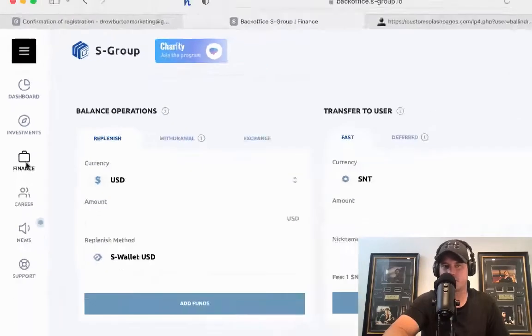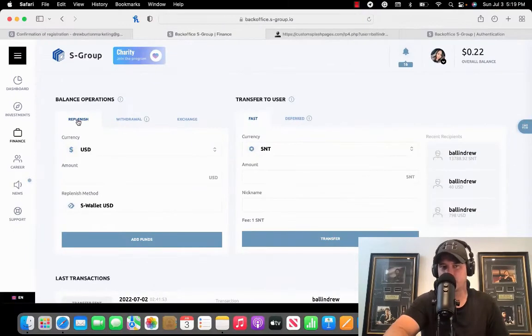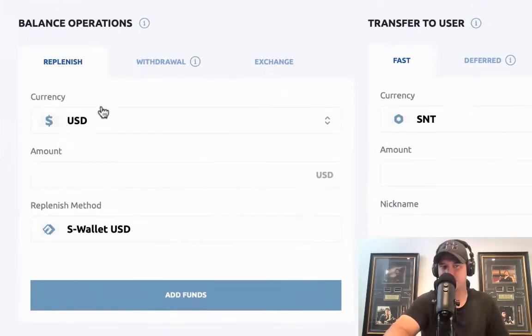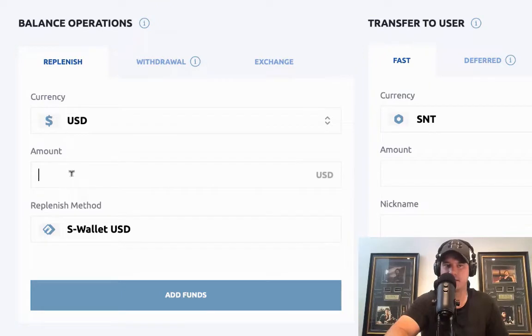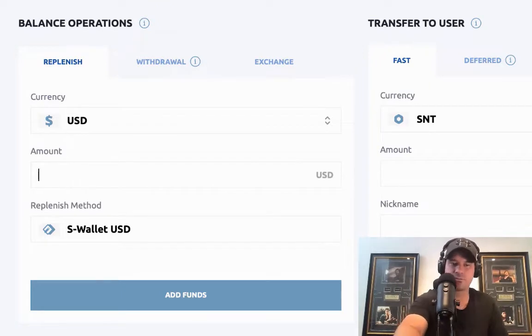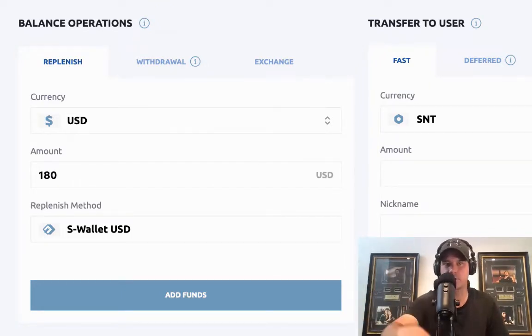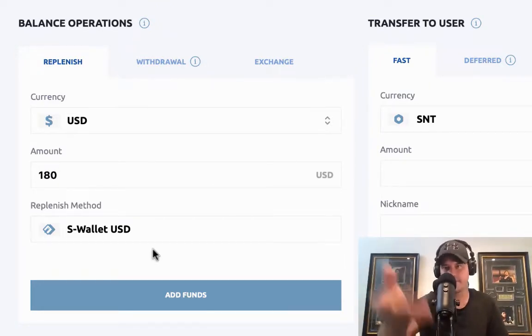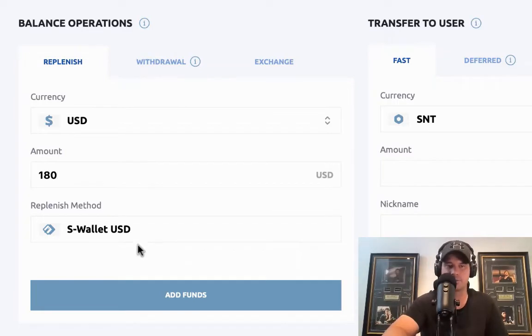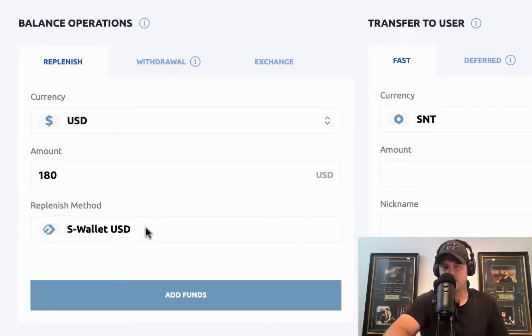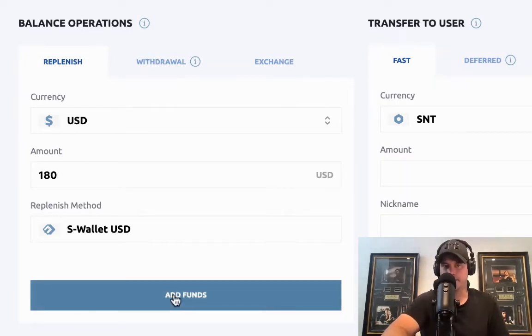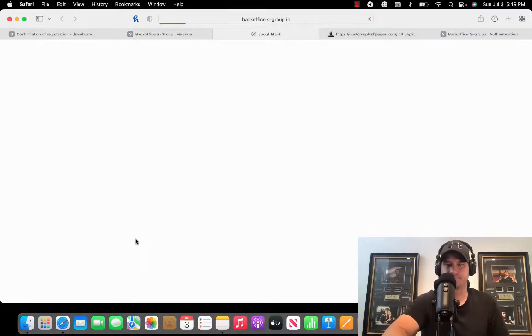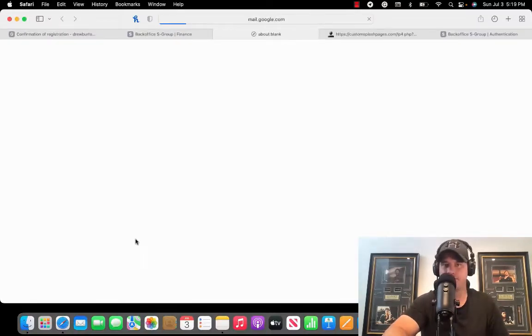We're on the finest page and we're going to go to replenish USD. For the amount, I'll just put in $180 because that's what we were trying to do through the credit card, but I have that in my account so it's all good. Then the USD wallet, click on add funds. It's going to take me to my S-Wallet.